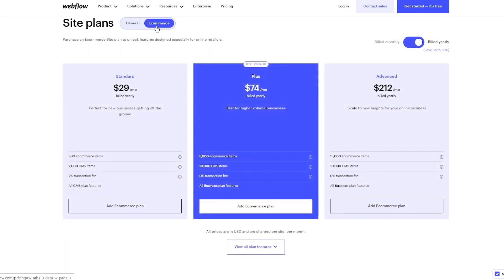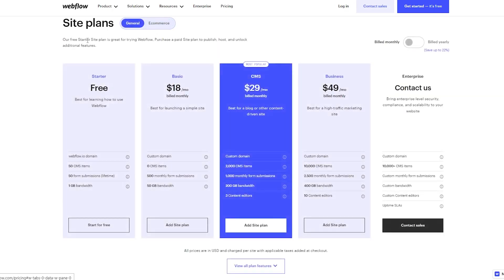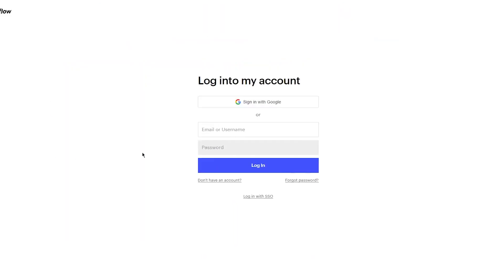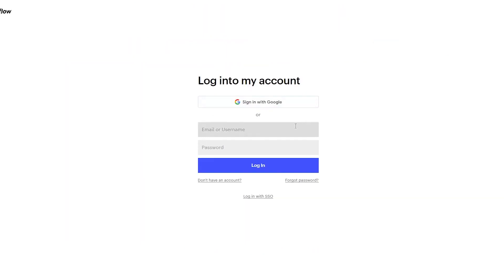You want to switch to the e-commerce plans. In the e-commerce plans you have Standard $29, Plus $74, and Advanced $212. Now we're going to be making a portfolio so we don't really need a lot of that, and we're going to go ahead and start for free right away.